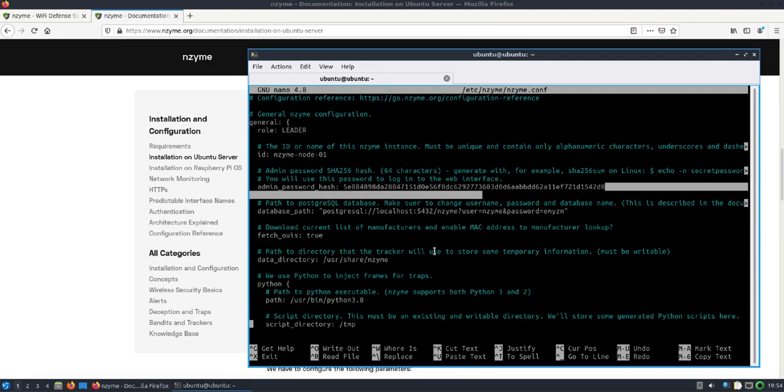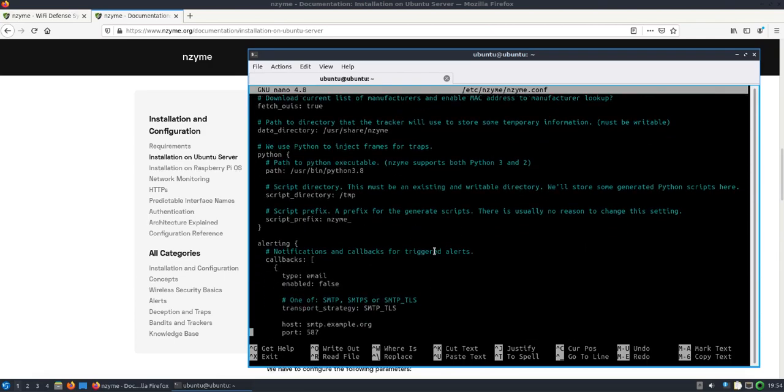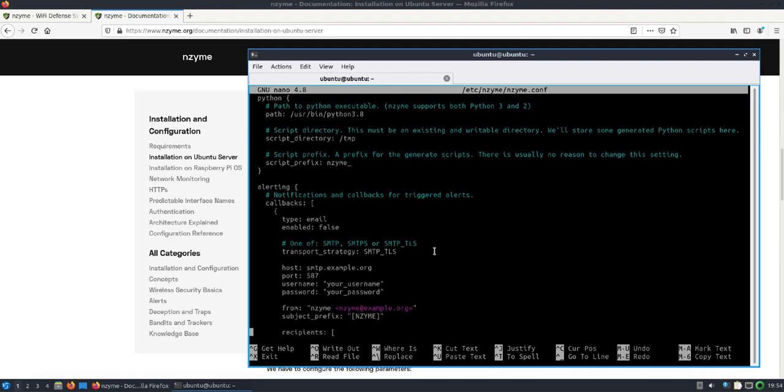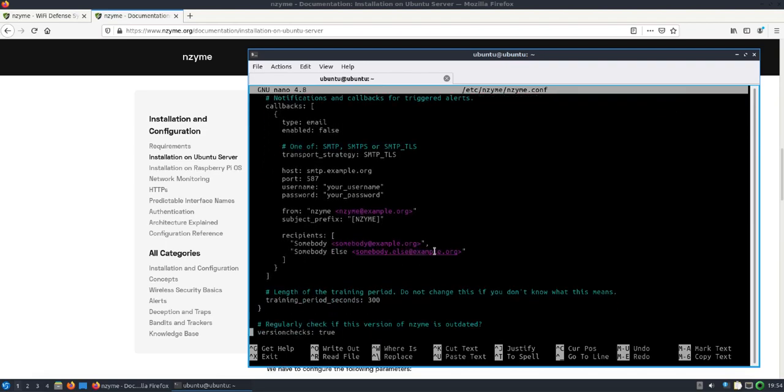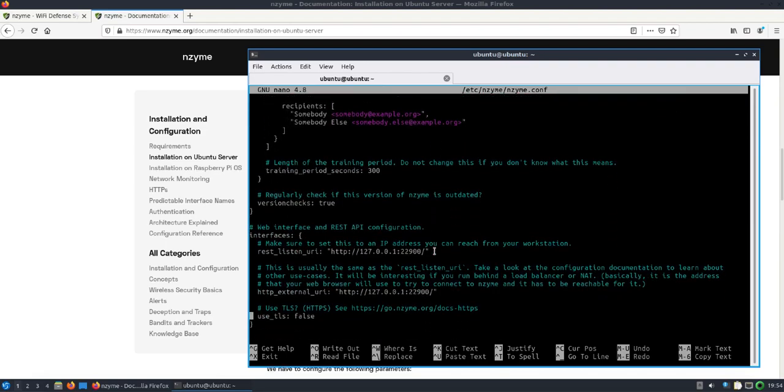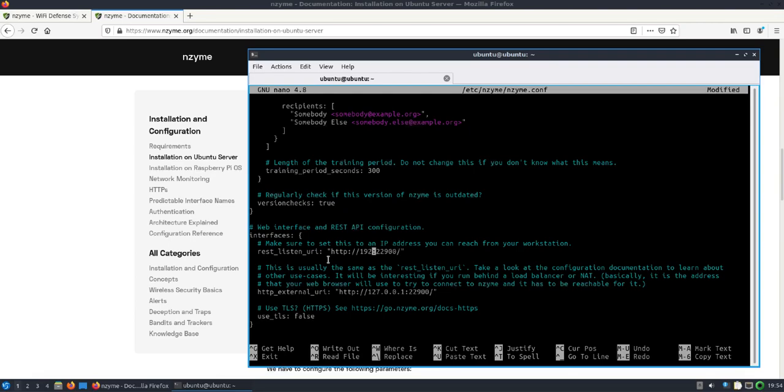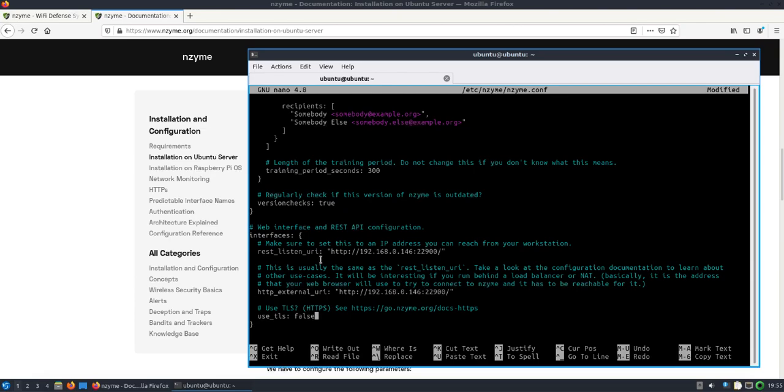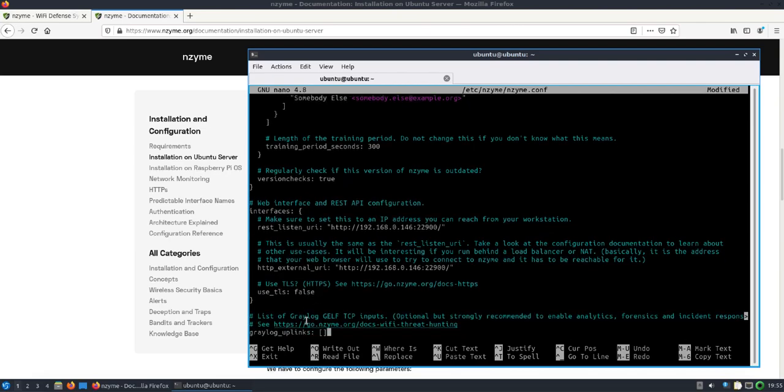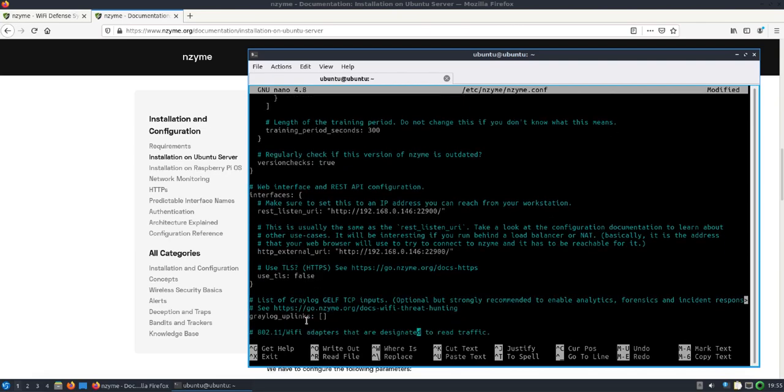Coming down, there are some alerting features that can be activated. The REST listen URL and the HTTP external URL - I'm going to change that to the IP address of the Pi, and you could do this in your case so you can reach it from an external browser. You can set up HTTPS and there are directions at the link mentioned here to use TLS. I'm not going to do that for this video.